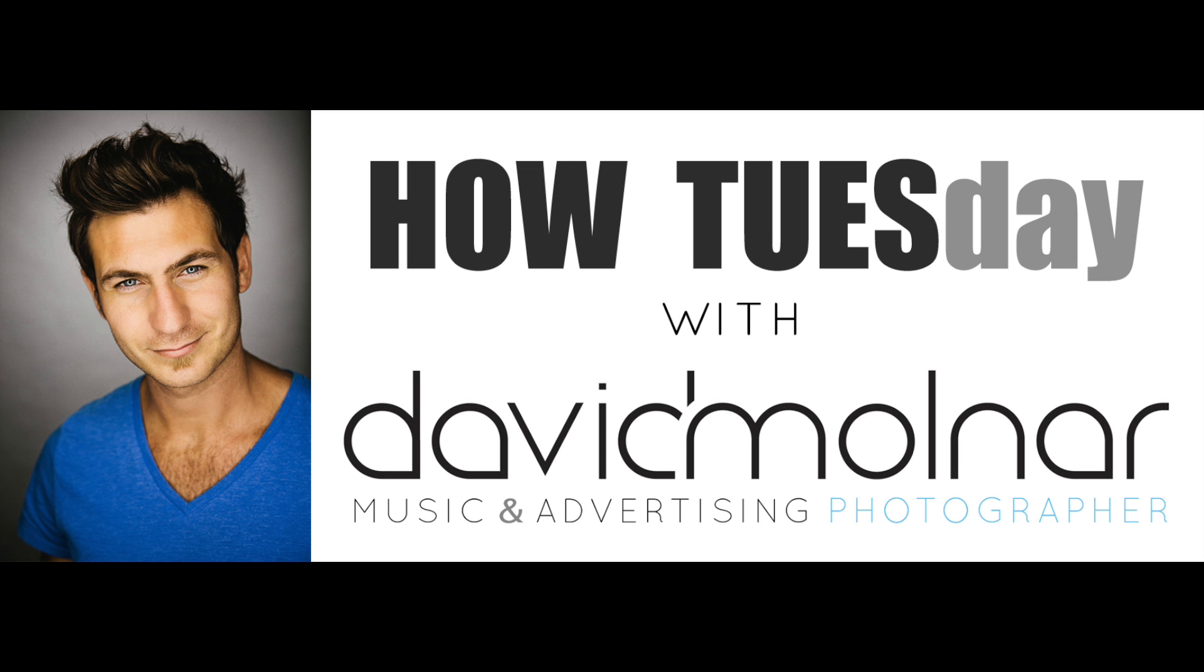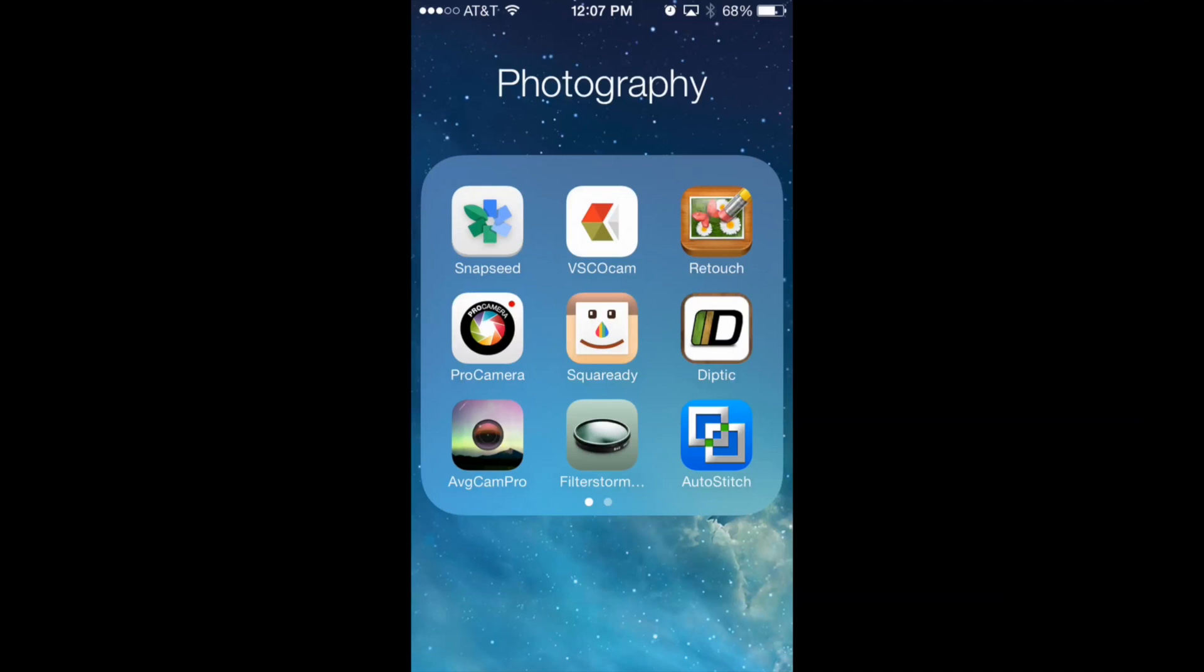This is David Molnar and I'm recording my first ever How Tuesday. Today I'm going to show you how to use this app called Touch Retouch to remove those unwanted spots in your otherwise perfect iPhone images.